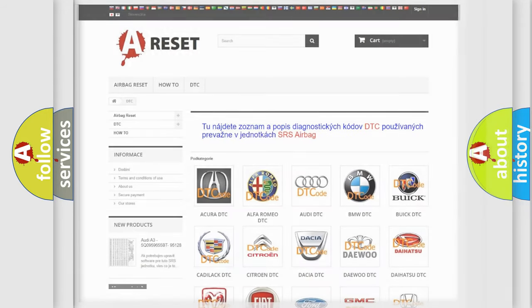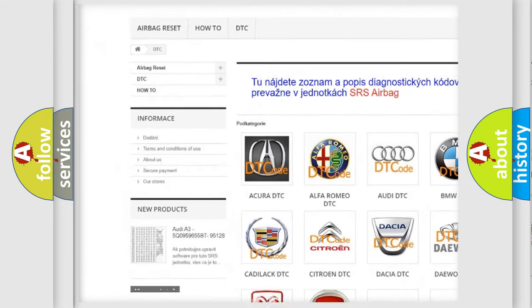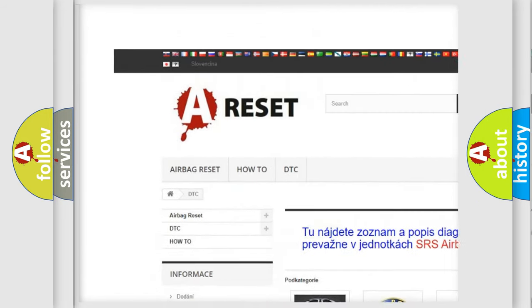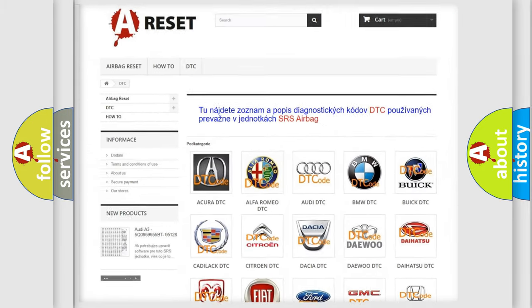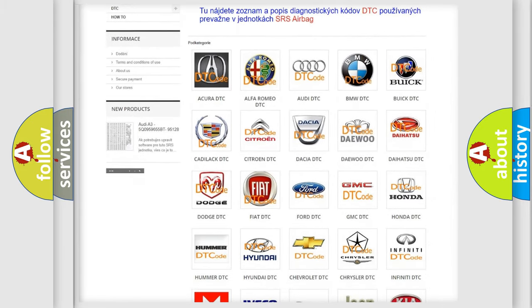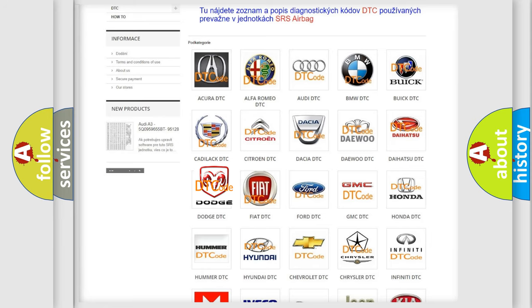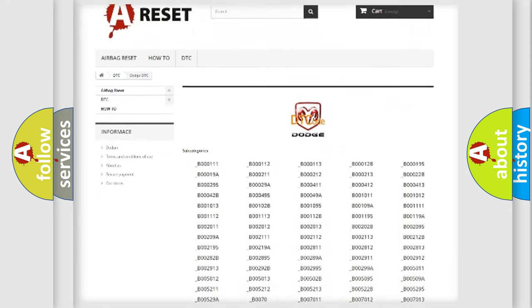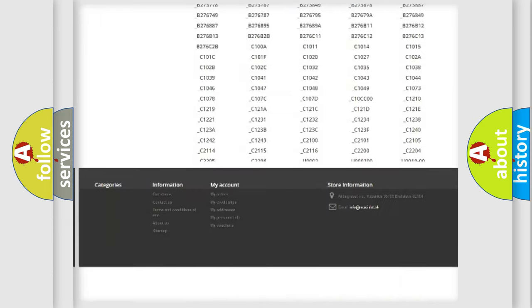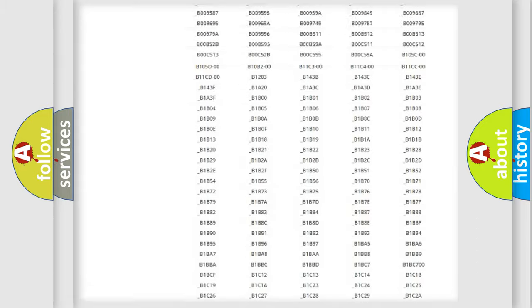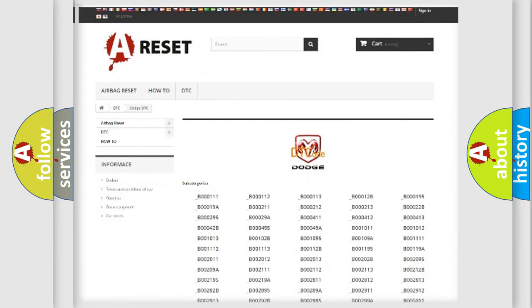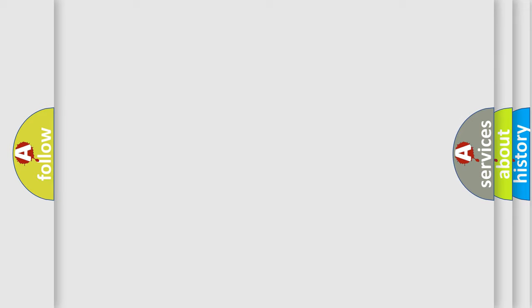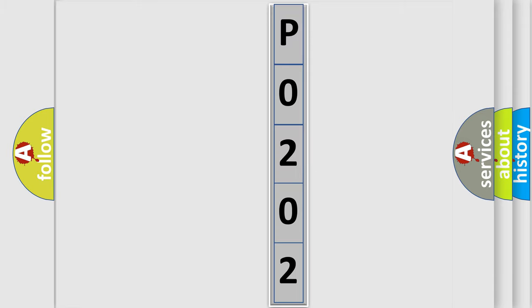Our website airbagreset.sk produces useful videos for you. You do not have to go through the OBD2 protocol anymore to know how to troubleshoot any car breakdown. You will find all the diagnostic codes that can be diagnosed in Dodge vehicles, also many other useful things. The following demonstration will help you look into the world of software for car control units.